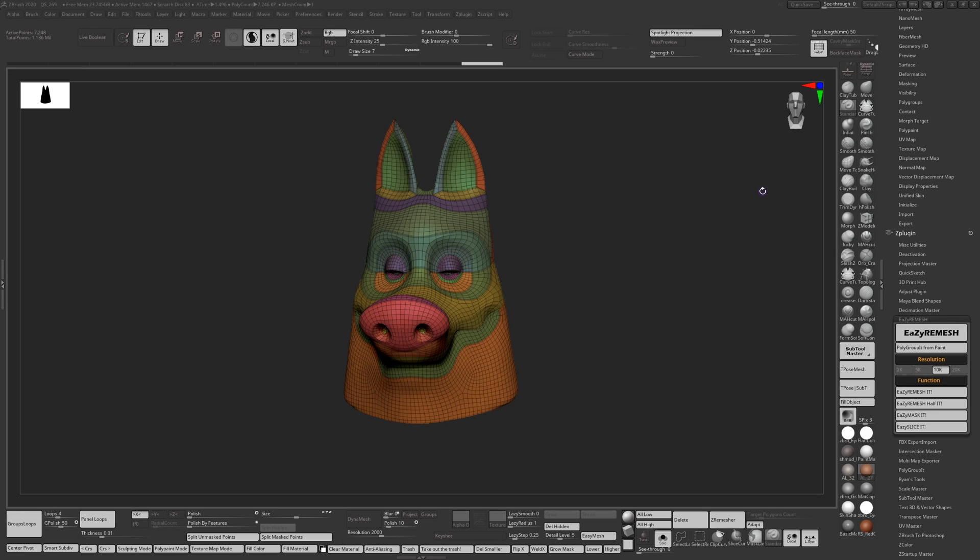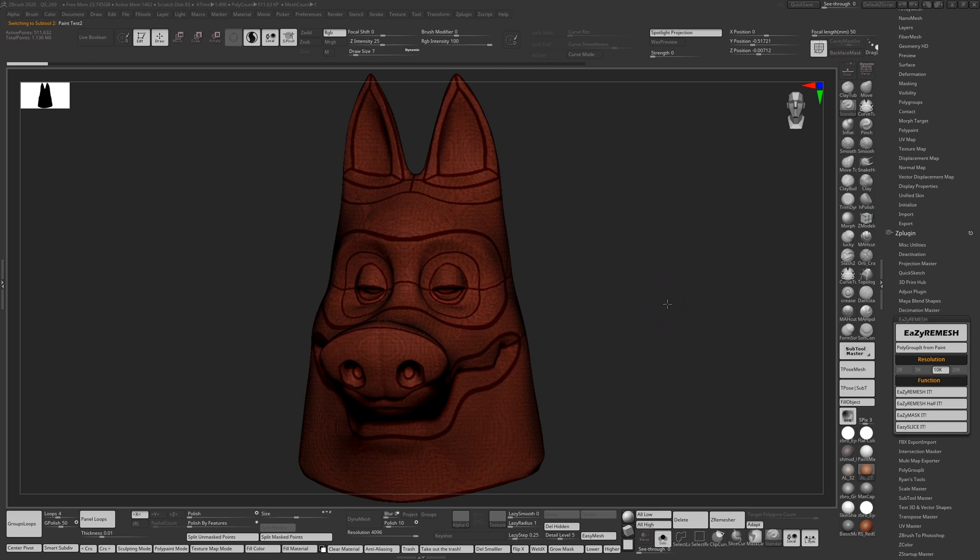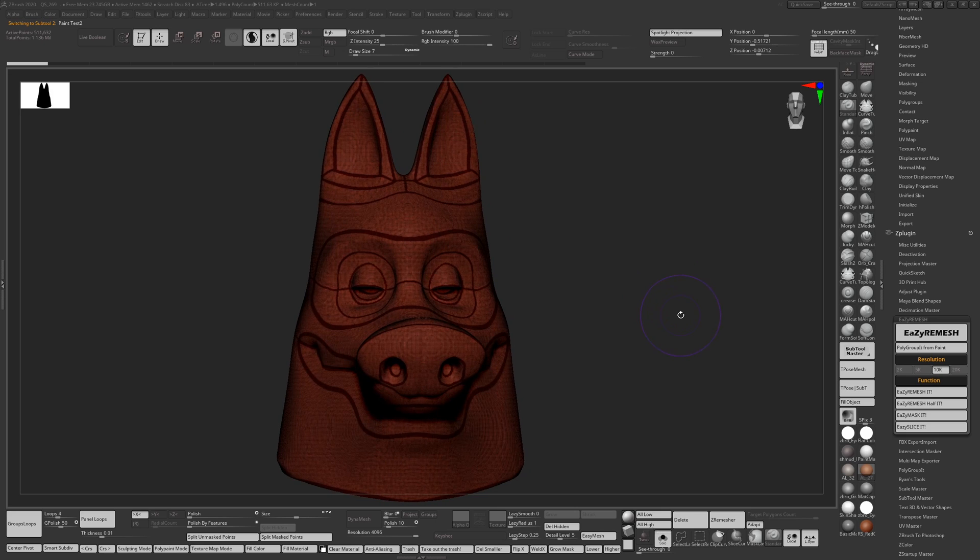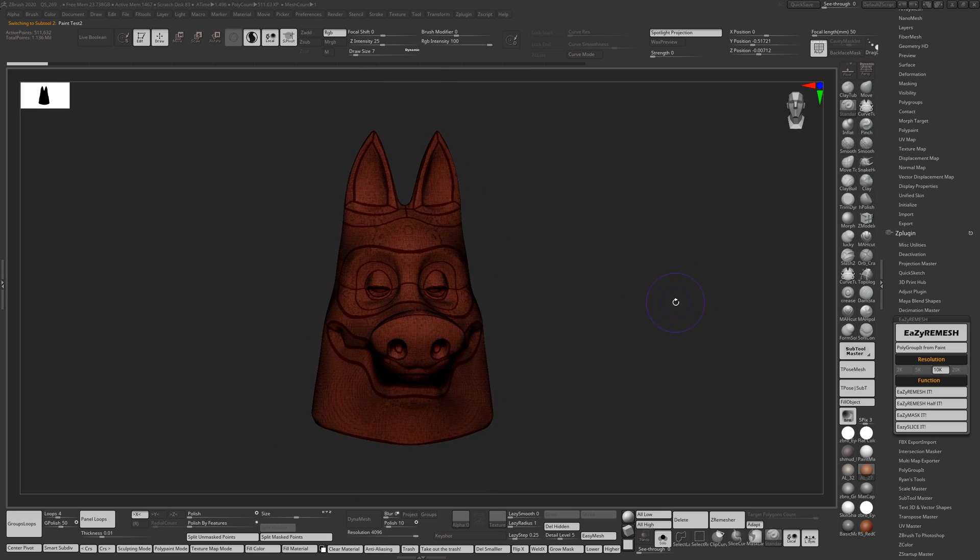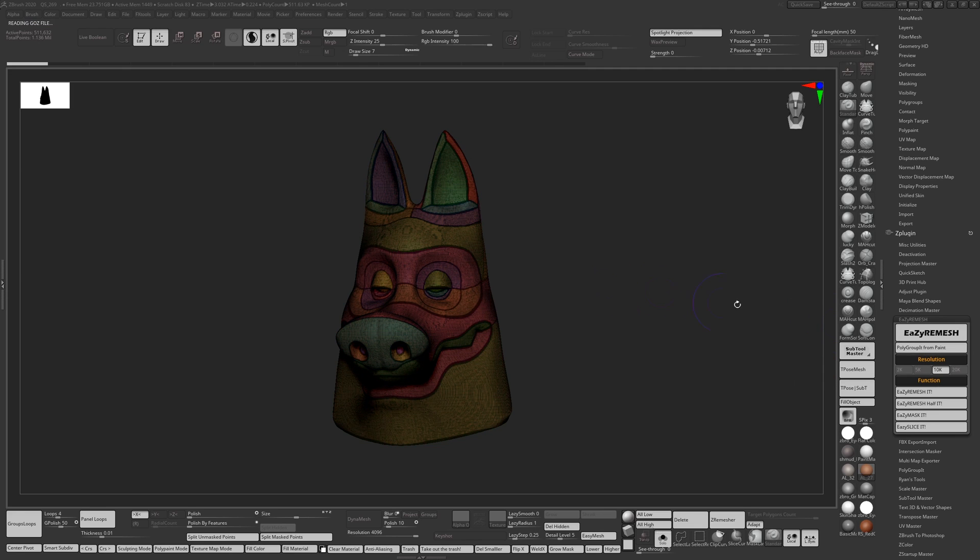I'm going to test it now on a smaller model which is about the size of a normal sphere in ZBrush. I'm going to polygroupby from paint quickly. It's only 500,000 polygons so it won't take long.